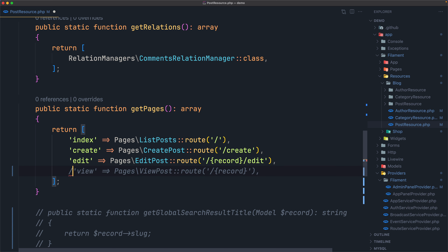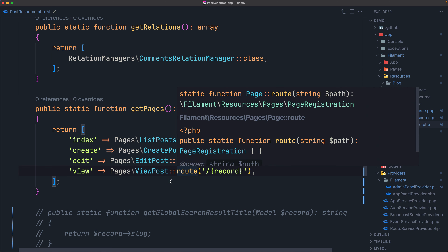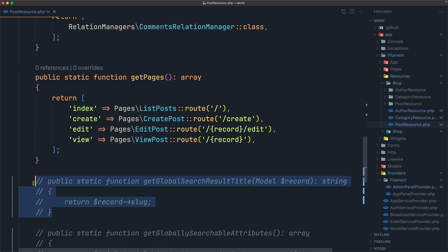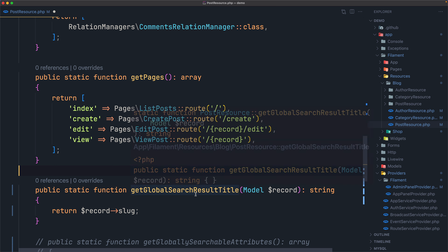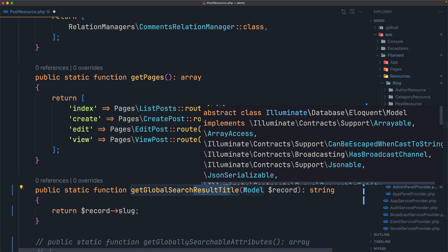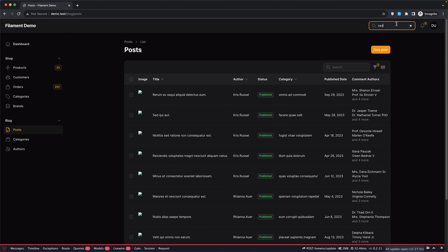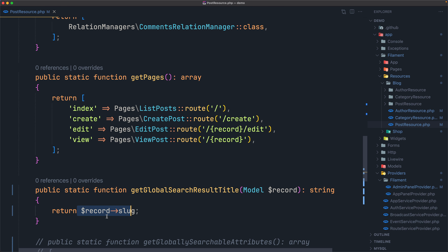Now you may customize the title attribute by overriding the `getGlobalSearchResultsTitle` method. Here we have the method — I'm going to uncomment it. We have a public static function `getGlobalSearchResultsTitle` which accepts the model. Here I have it returning the record slug. So when we search for 'set', it's going to return all the slugs, as you can see — it searches on title but returns what we return here.